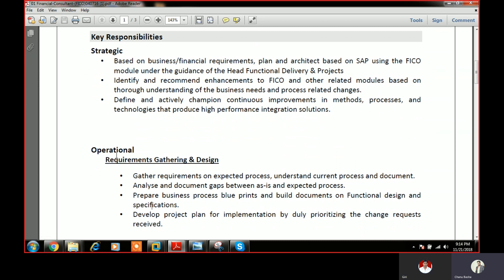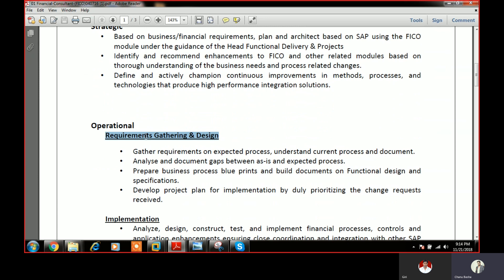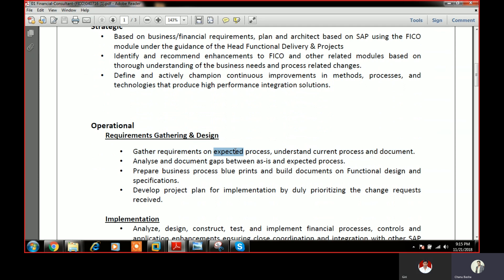At the operational level, a very important step is requirement gathering and design. There are two types: the expected process, which is the as-is document — capturing and understanding the current process — and the to-be document. A coaching team will often send the as-is document. You should be perfect in preparing both as-is and to-be documents, and you need to prepare the to-be document according to the as-is.